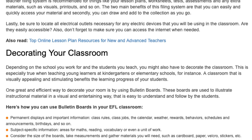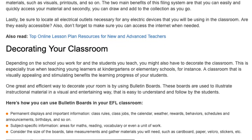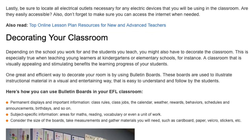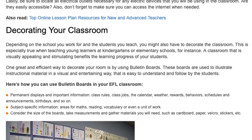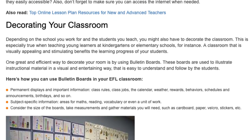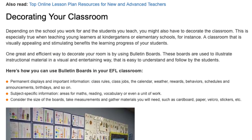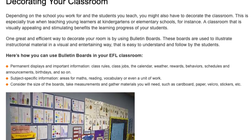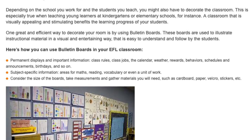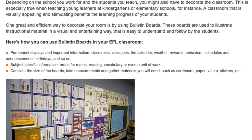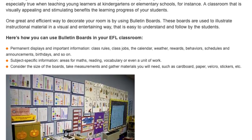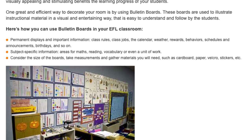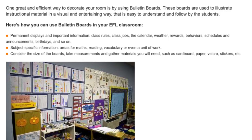Decorating your classroom. Depending on the school you work for and the students you teach, you might also have to decorate the classroom. This is especially true when teaching young learners at kindergartens or elementary schools. A classroom that is visually appealing and stimulating benefits the learning progress of your students. One great and efficient way to decorate your room is by using bulletin boards. These boards are used to illustrate instructional material in a visual and entertaining way that is easy to understand and follow by the students. Here's how you can use bulletin boards in your EFL classroom.